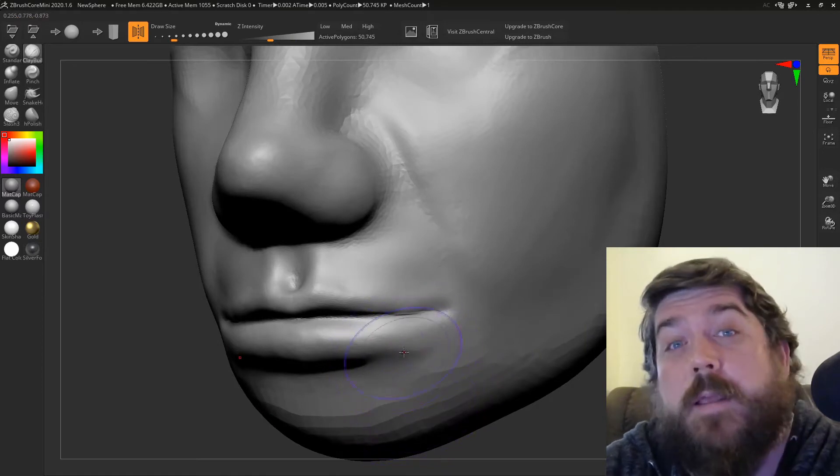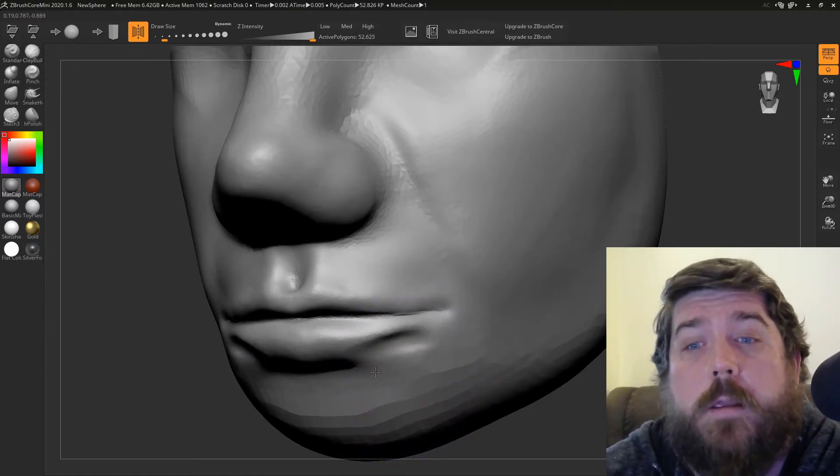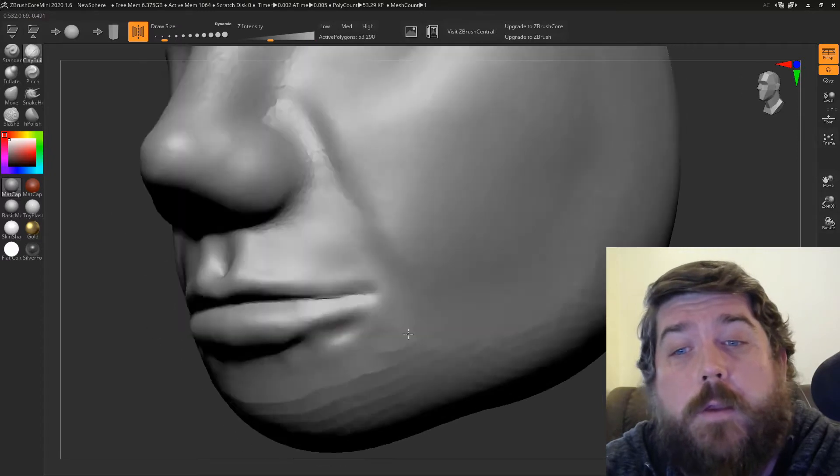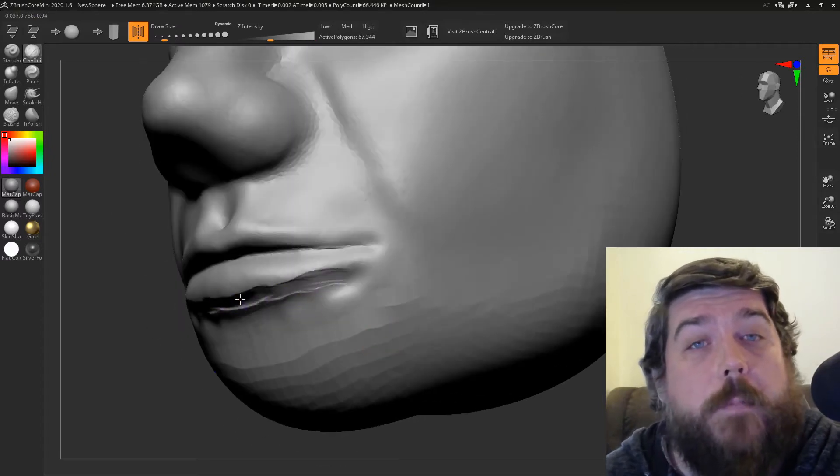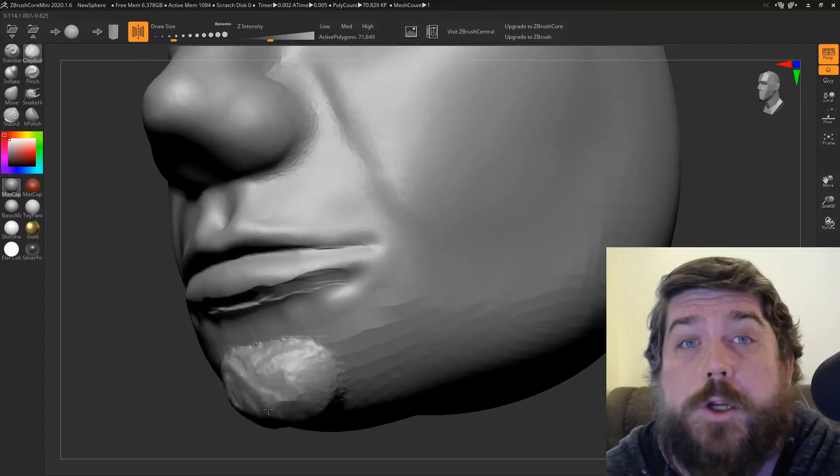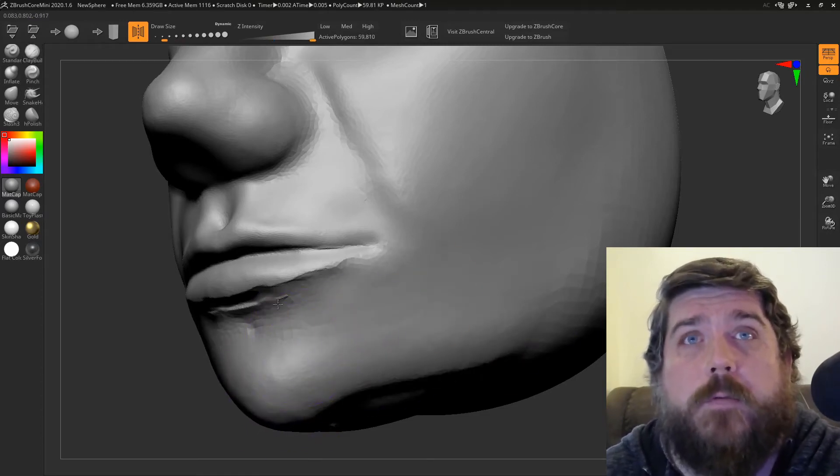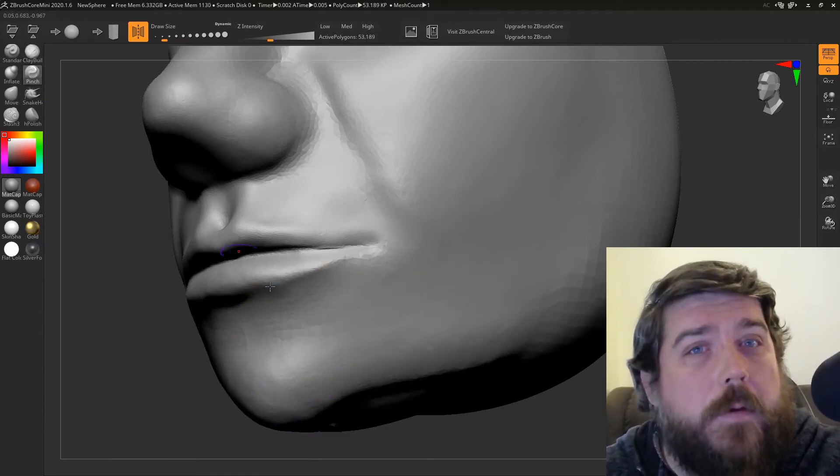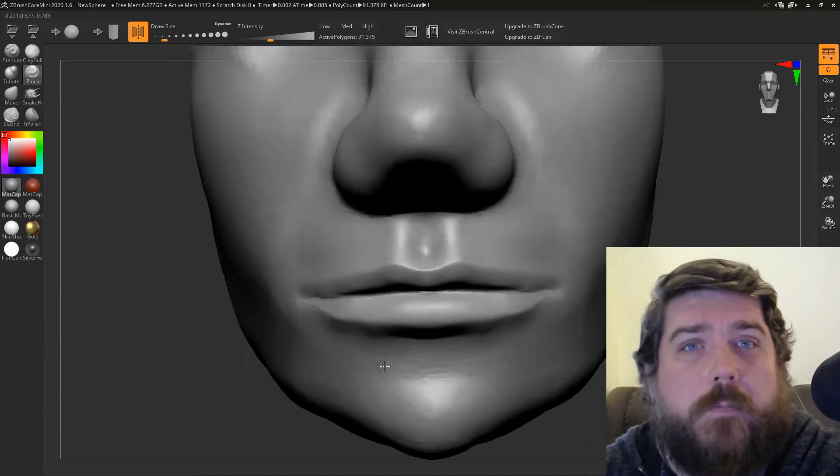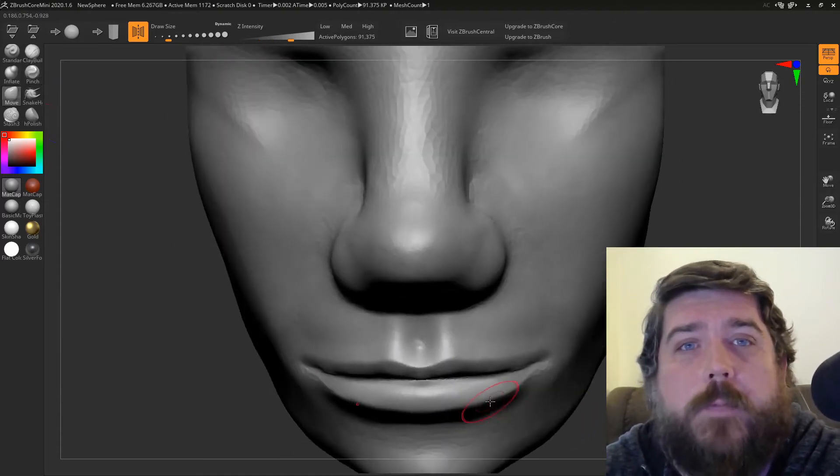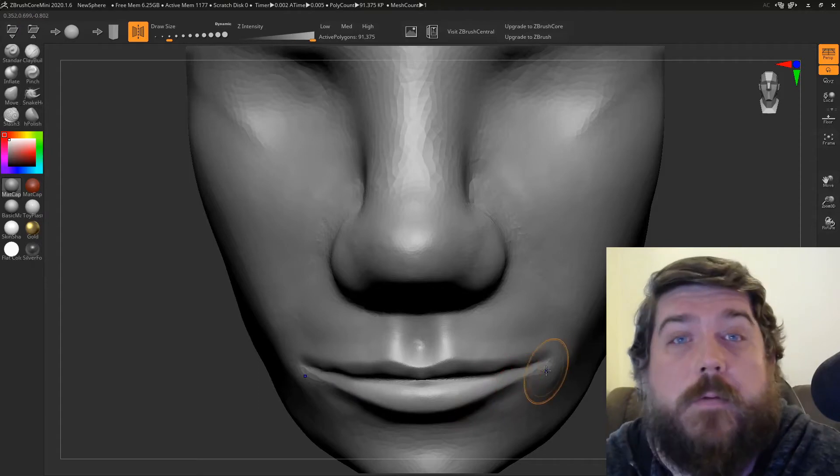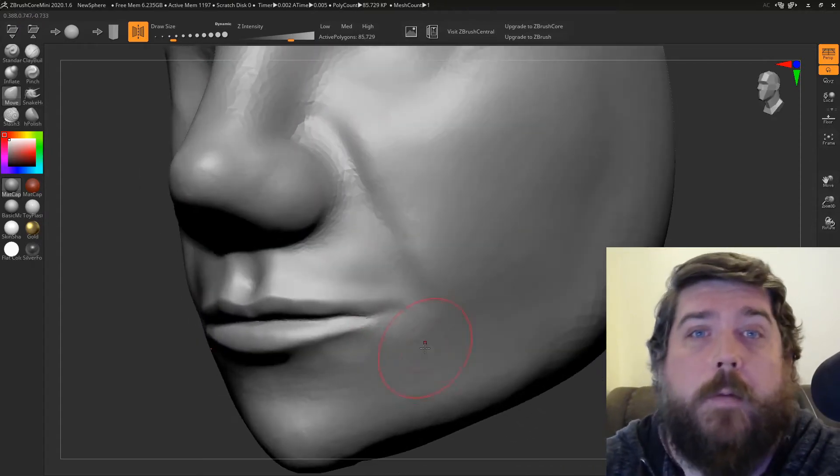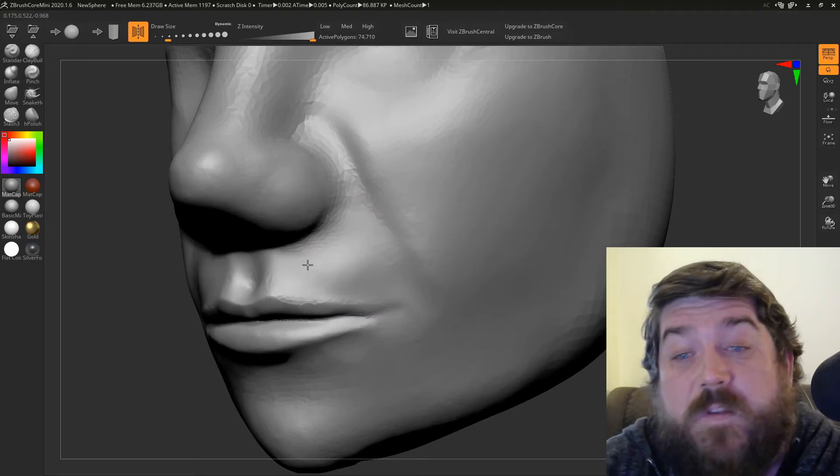When it comes to actually getting started sculpting, you can't import any models. So you either have to choose from the sphere or you can choose from the cube that they've got that's got like a stone texture on it. It seems to be projected on from all angles. It's nice that there's a textured option, but I don't know how well that exports into other software.